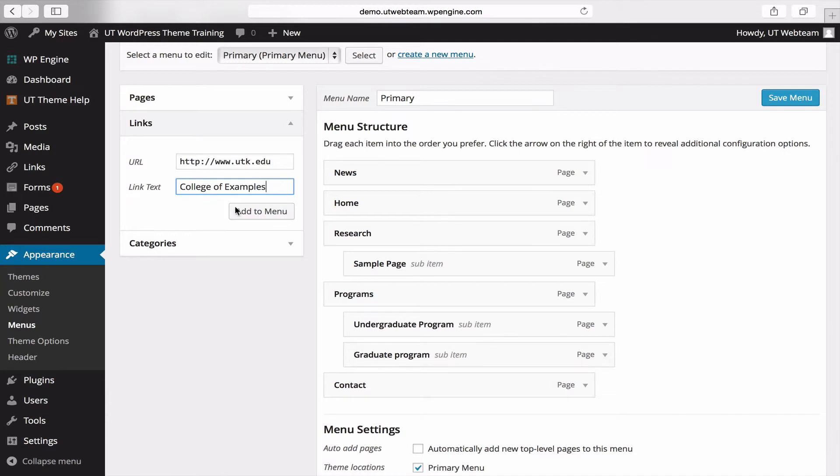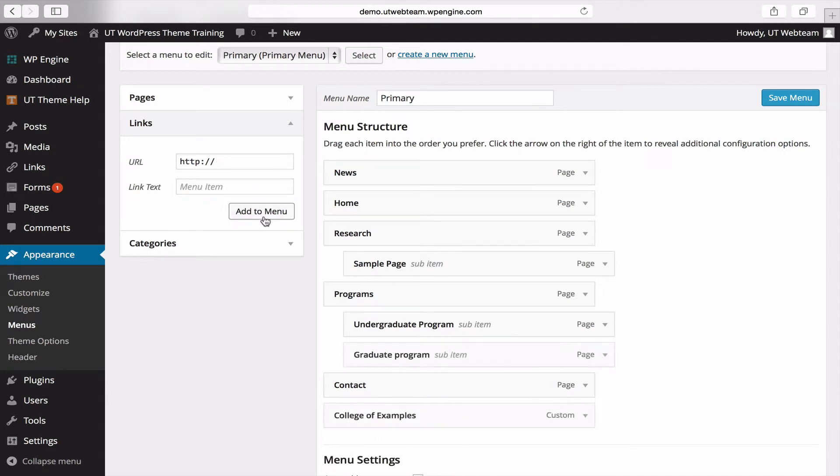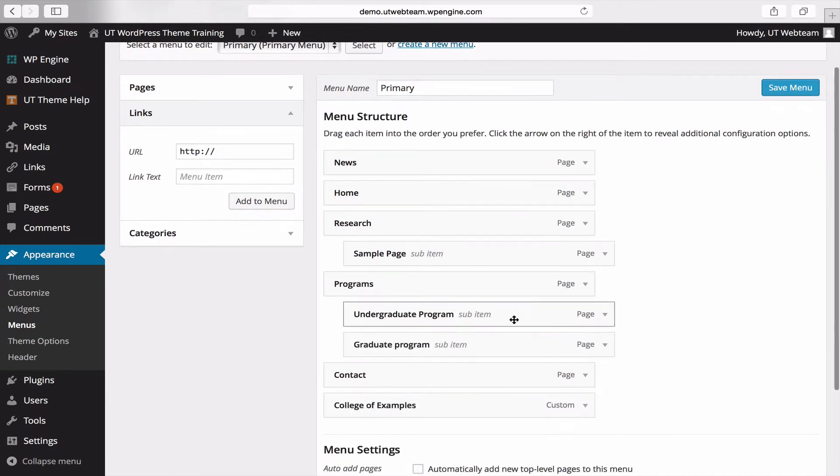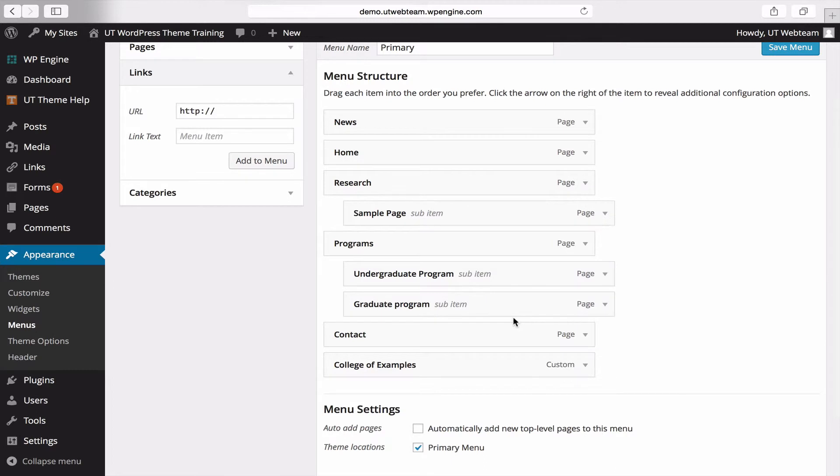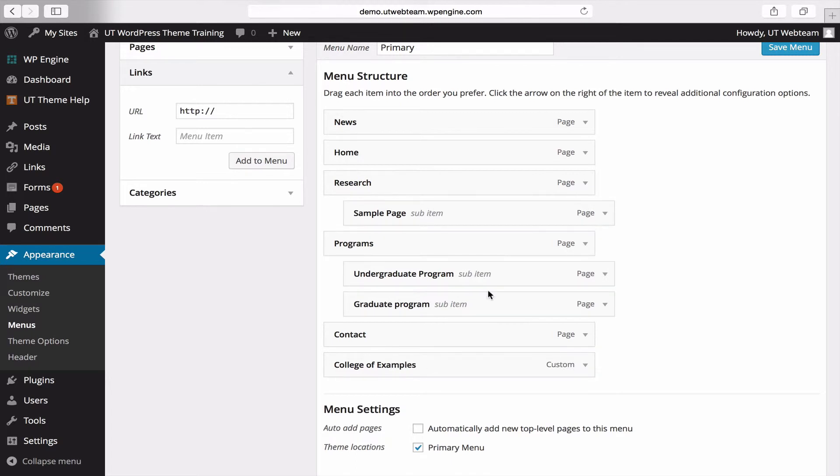Go ahead and click add to menu. As before, it just drops this item at the bottom of your menu. That's okay for this example because it doesn't fit underneath a parent page as graduate program fit underneath programs.